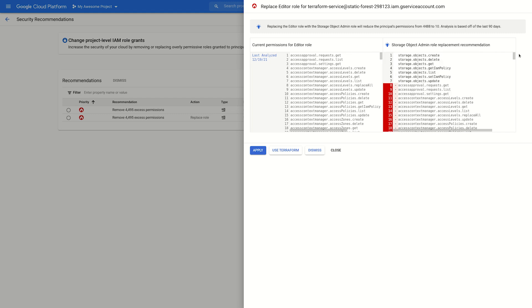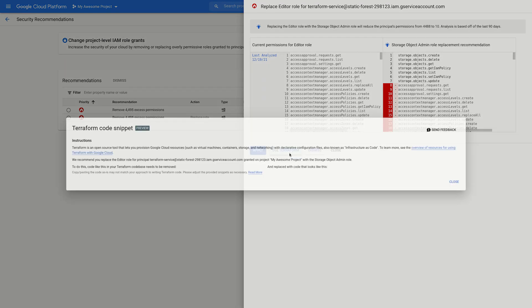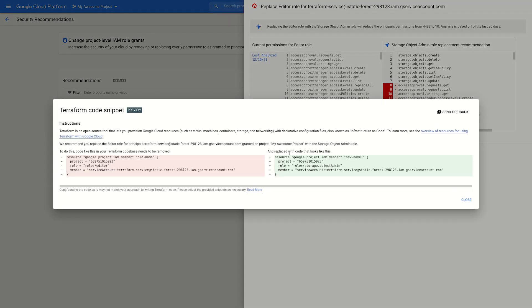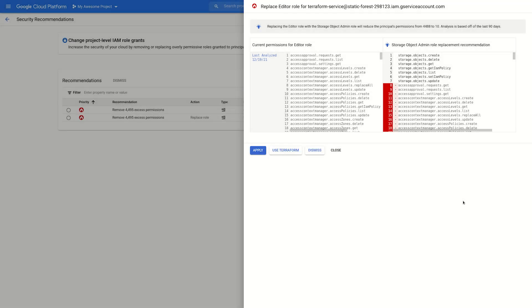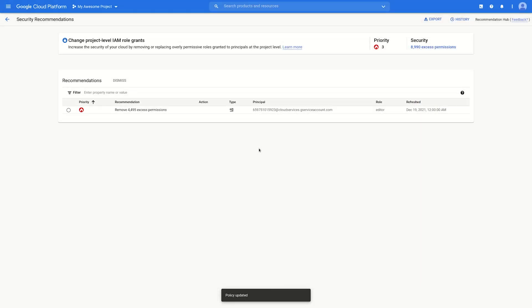If our IAM policies are managed with the Infrastructure as Code Solution Terraform, we would click Use Terraform to see the proposed change as a code snippet in Terraform configuration. Otherwise, we can just click Apply to update the project IAM policy with the role change.